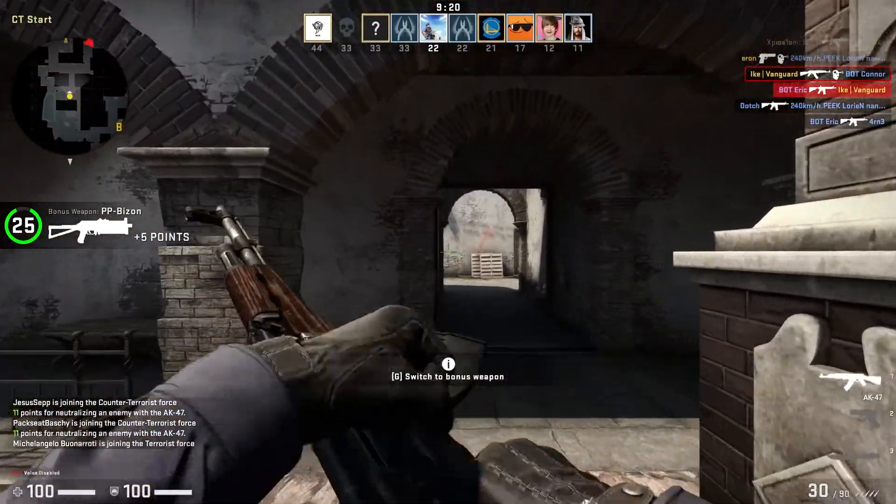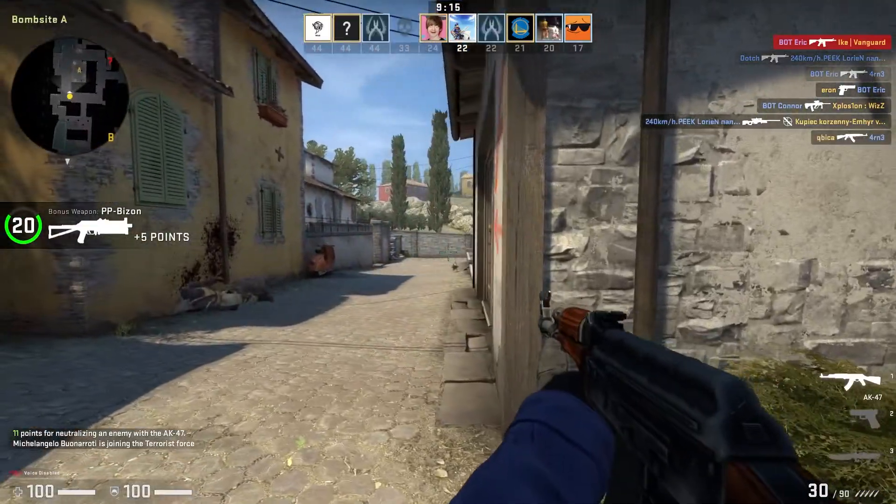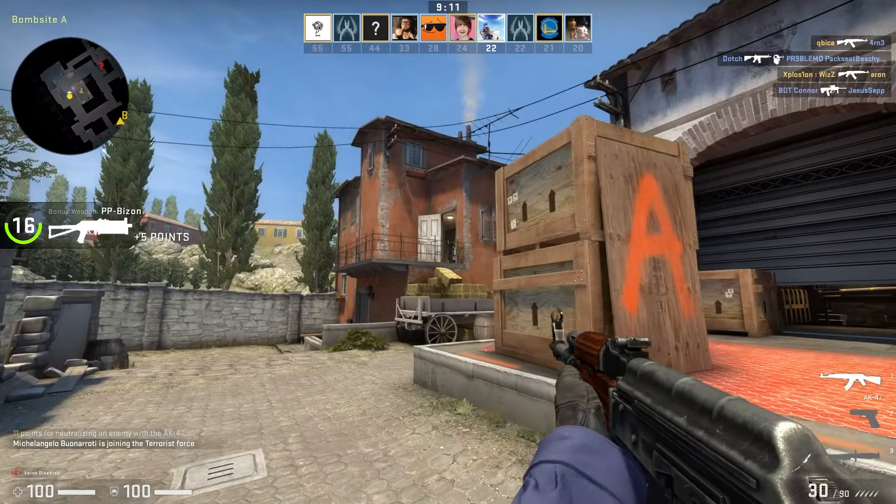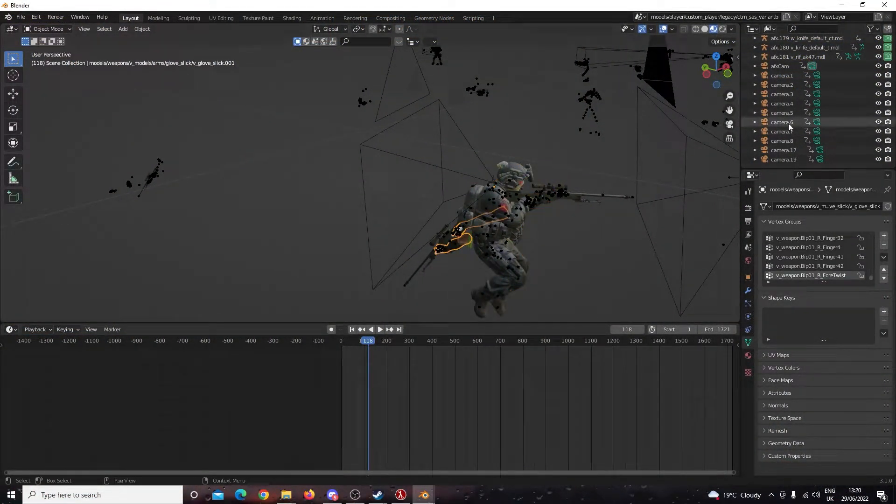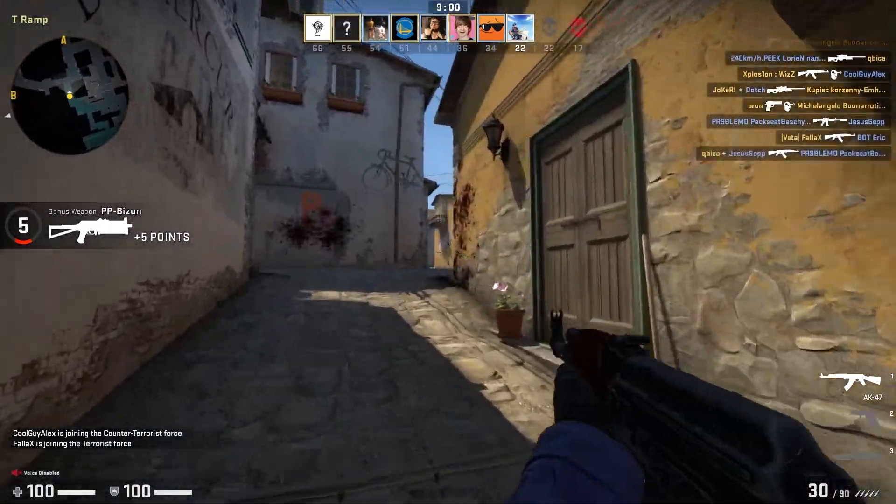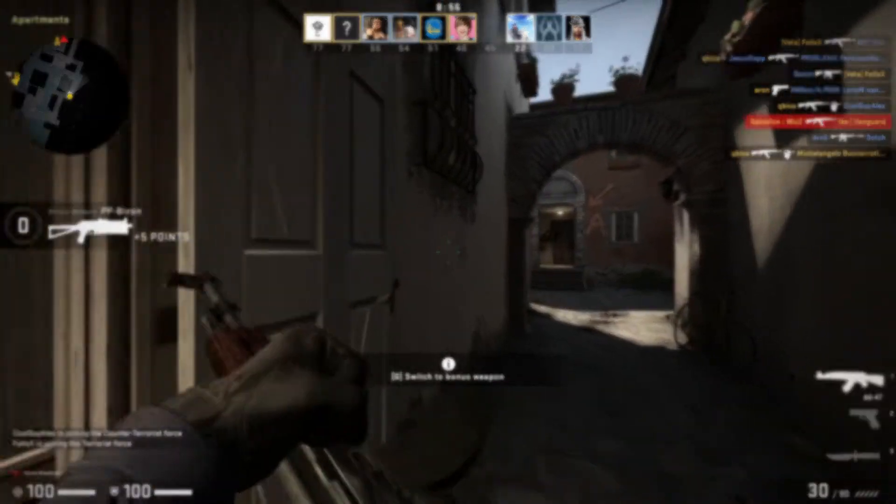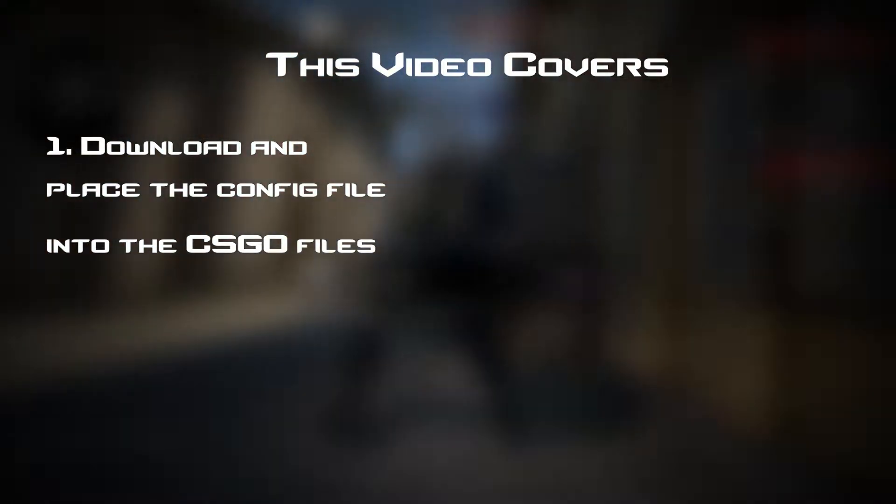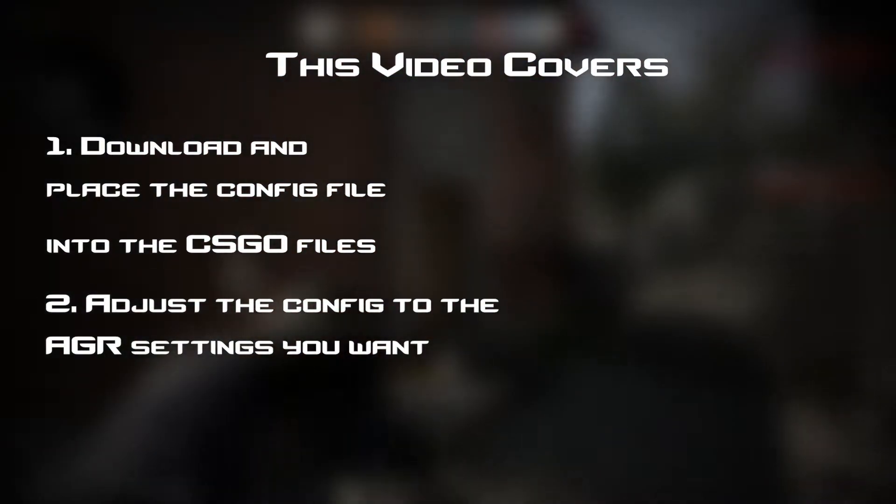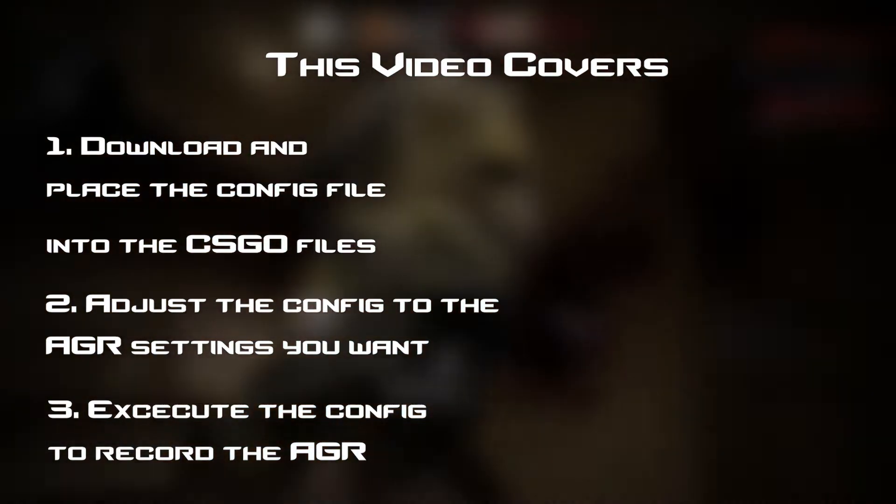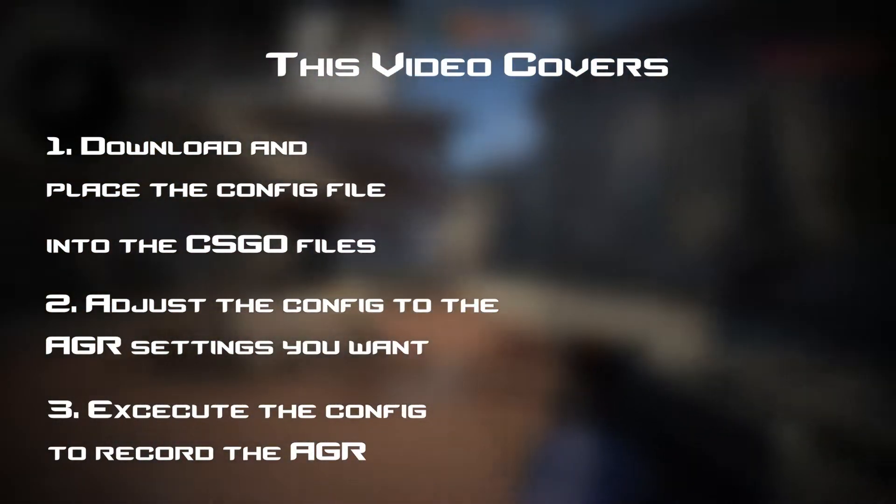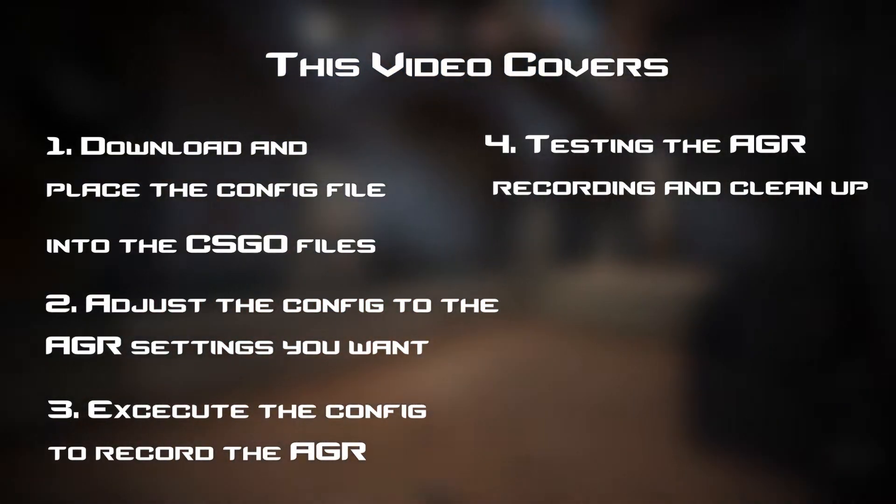It's also going to help reduce any errors with the recording in case you misspell something or anything like that. It's also going to allow us to record both the POV arms and the world model of our AGR recordings so that we don't have to do two AGR recordings, which of course saves us time and space. So I'm going to be showing you how to download a config file, adjust a config file so that you have the AGR settings that you want, how to use the config file and execute it in HLAE to record your AGR, and then we're going to import it into Blender and just show you that it works.